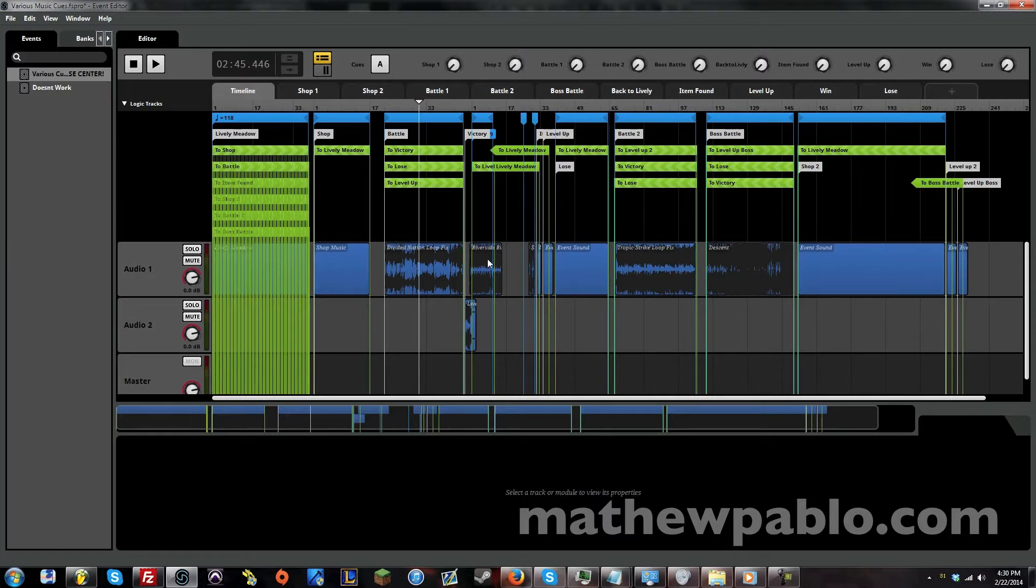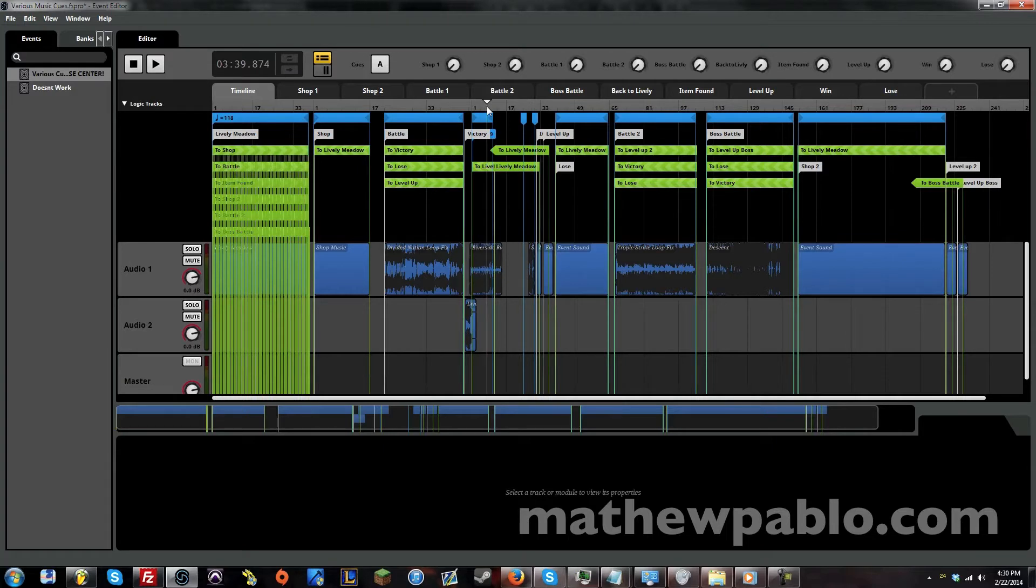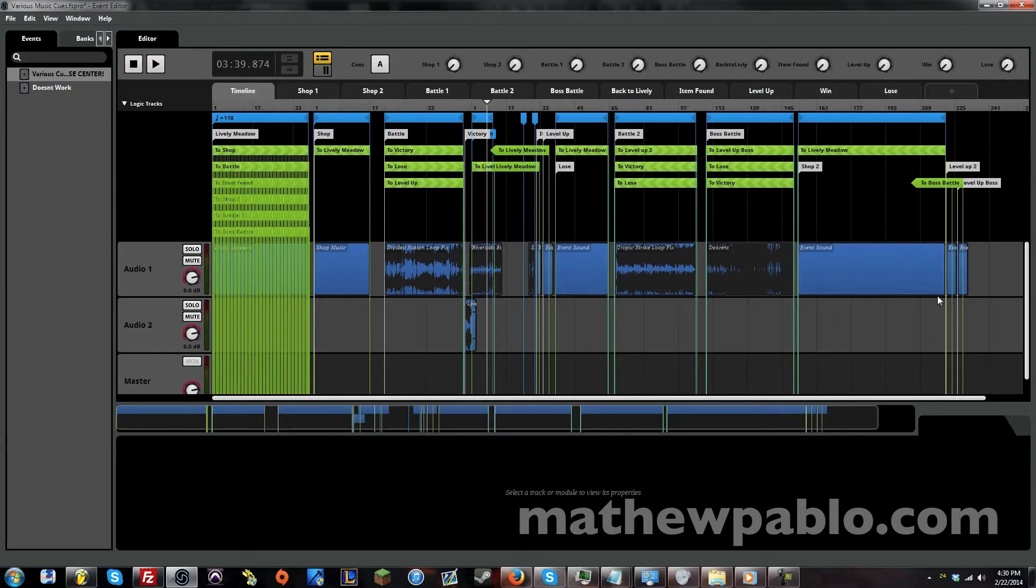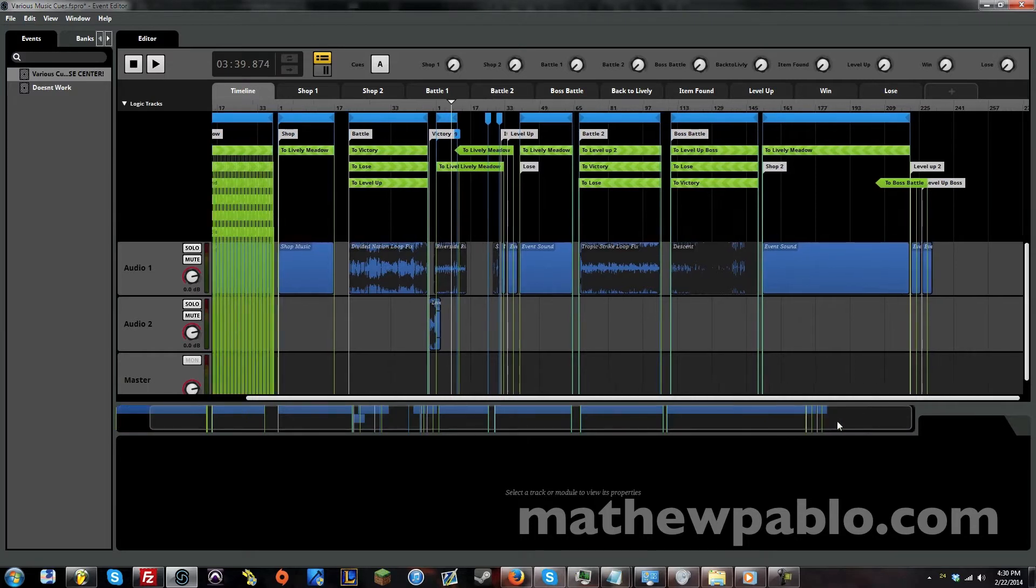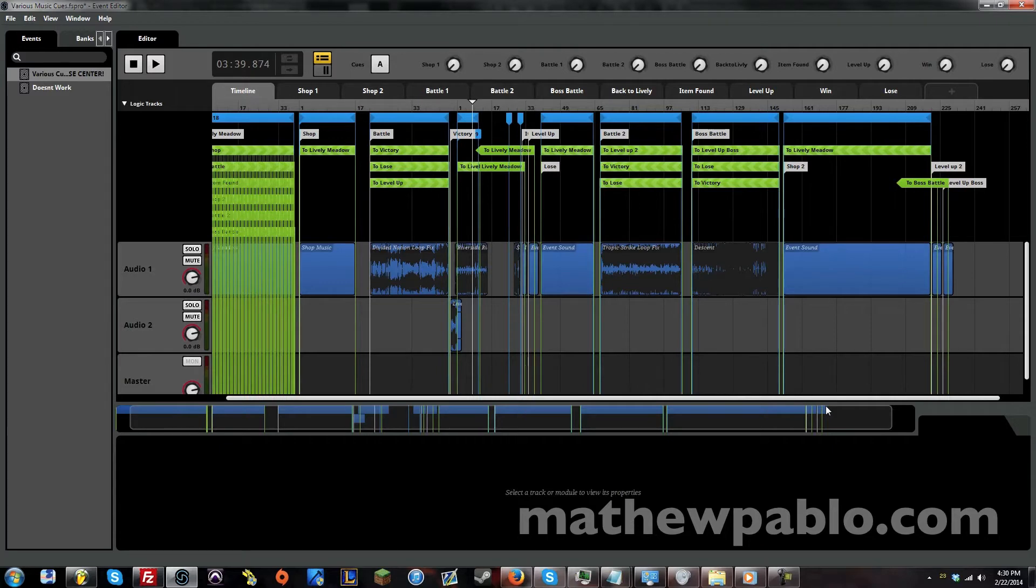What I have here is two shop tunes, so two different types of shops you can enter, and I have three different battles: one that's pretty intense, a little more intense, and then a boss battle. I have victory and losing loops and I also have a loop that happens after you win, music at the summary screen where you can get items from winning. I also have something for when you pick up an important item.